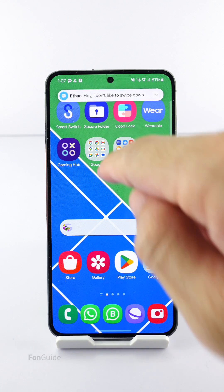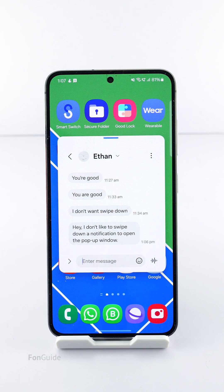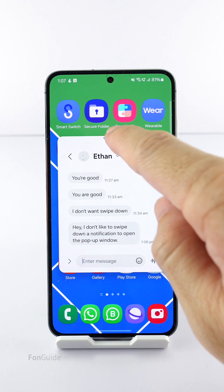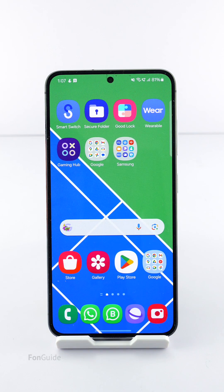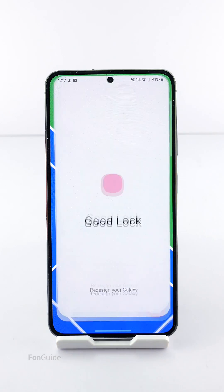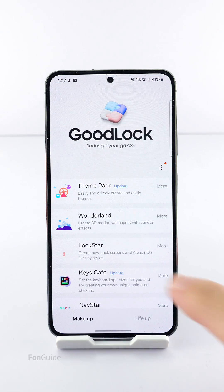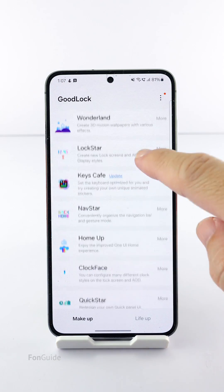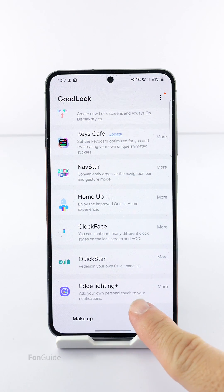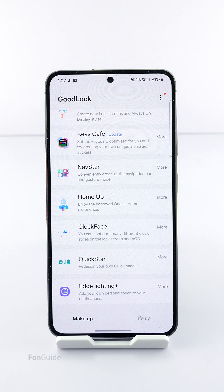If you don't like the idea of swiping down the notification to open the pop-up window and you would like to turn it off, I will show you how. You will need to have Good Lock and the Edge Lighting Plus module. You can download Good Lock from the Galaxy Store, and within Good Lock you can download the Edge Lighting Plus module.